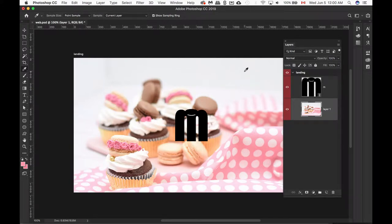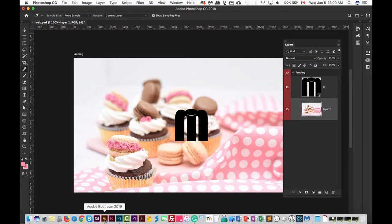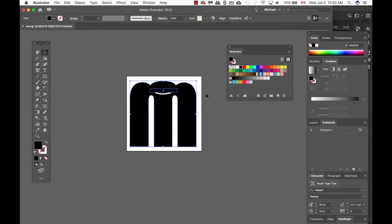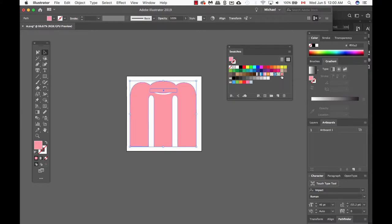Let's go ahead and change the color of this logo. Because I created this logo in Illustrator, I'm going to change this color in Illustrator. Make sense? So let's go to Illustrator — I've already selected my shape, the color of M for Macaroon. I'm going to change it to be pink.